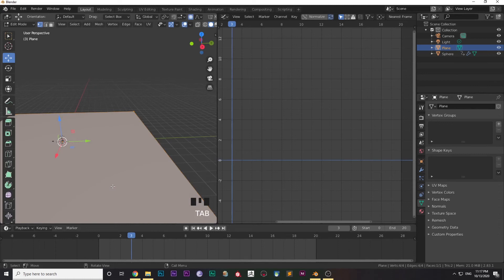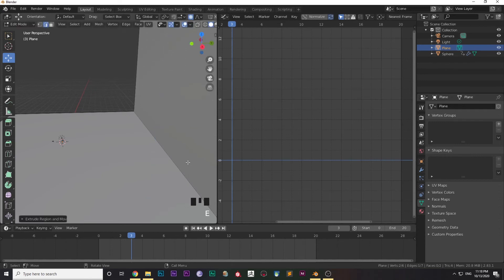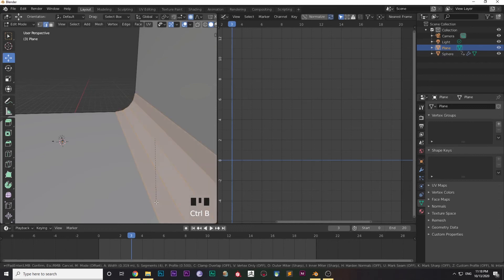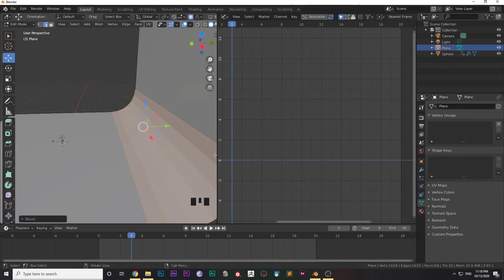Select an edge and press E to extrude the edge. Then select any edge and press Ctrl+B to make it bevel. You can use scroll to increase or decrease the number of cuts in the bevel.